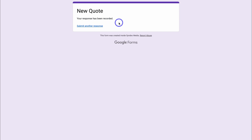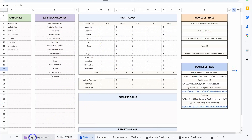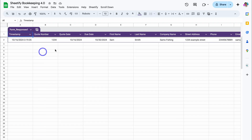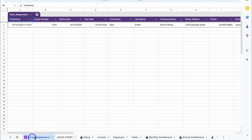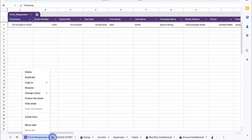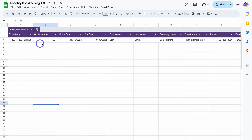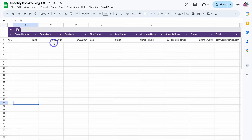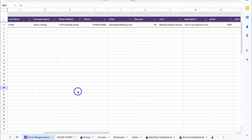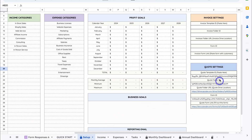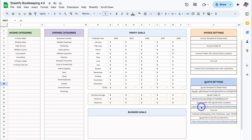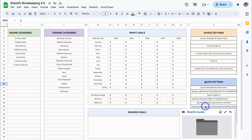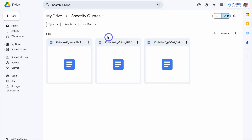Once you've added all the quote details, navigate down to Submit. Your response has been recorded. Navigate back to Sheetify Bookkeeping and scroll down to Form Responses — you can see the form responses here. Click on the Form Responses tab and rename it to Quotes if you like. You can see the timestamp as well as all the submitted values.